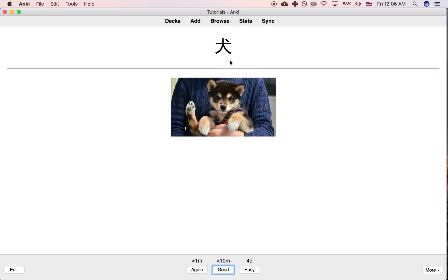So that's how you change the font size for all the cards in your deck, or more precisely, for any card of a certain note type.